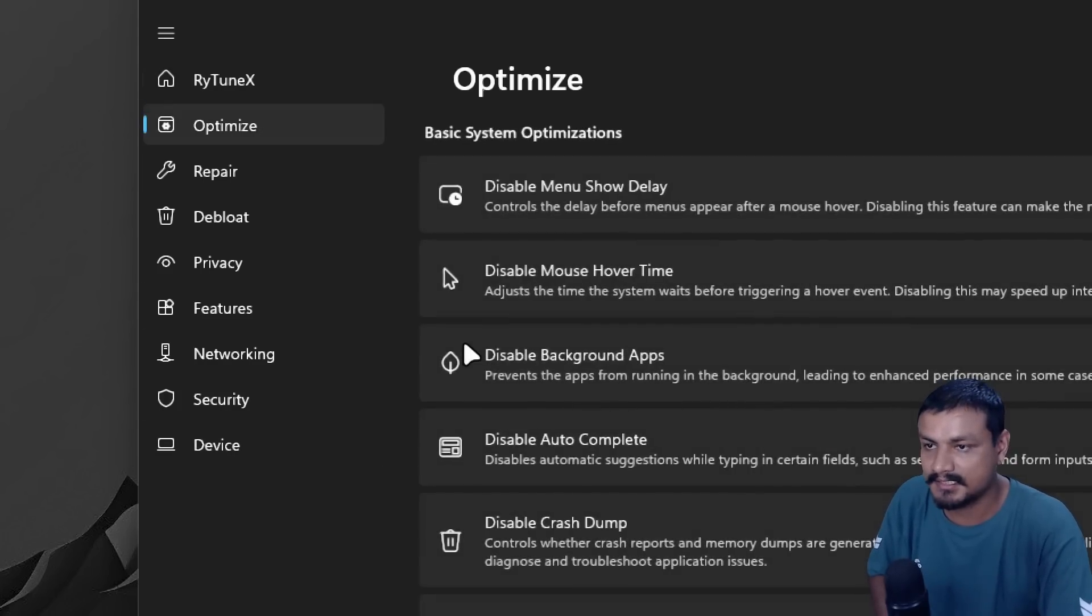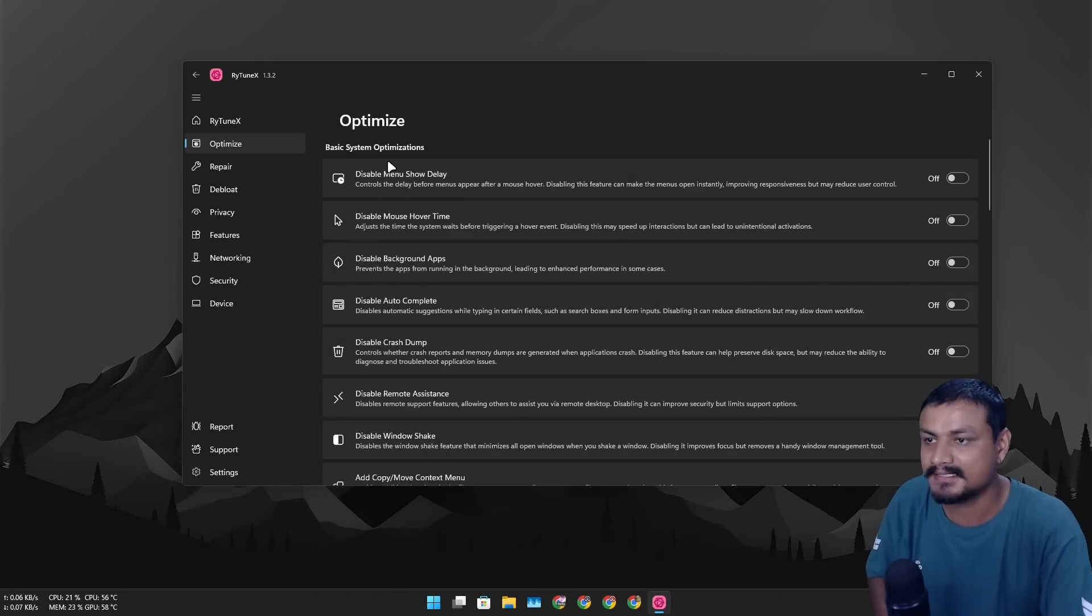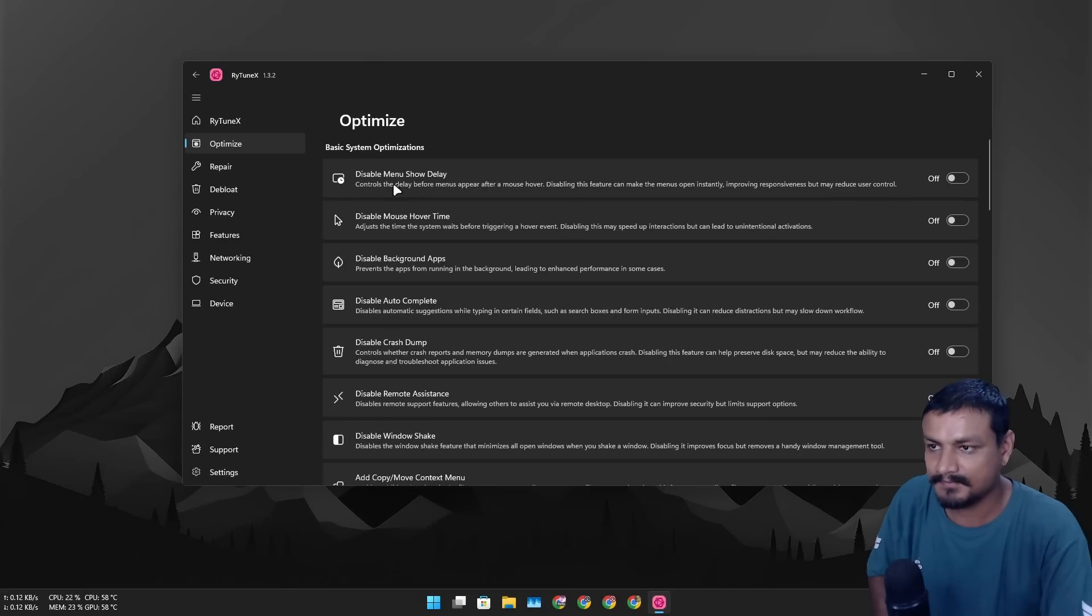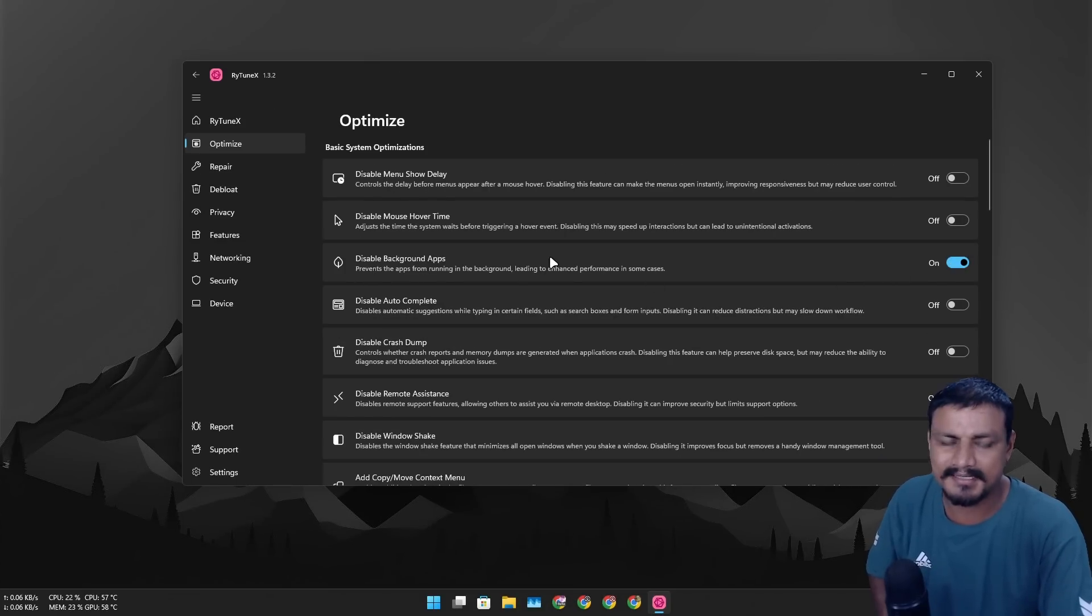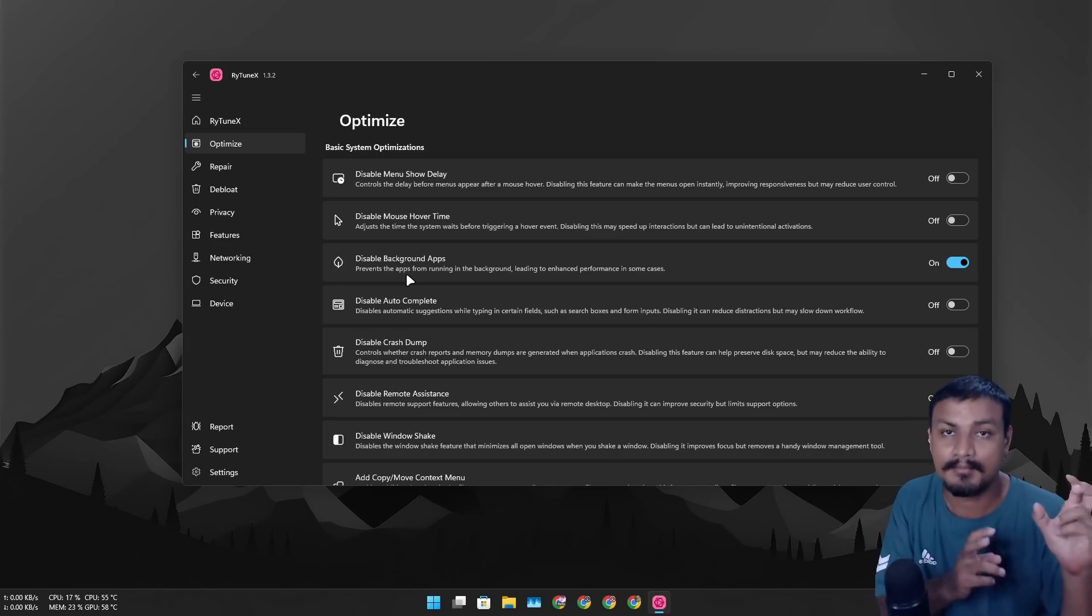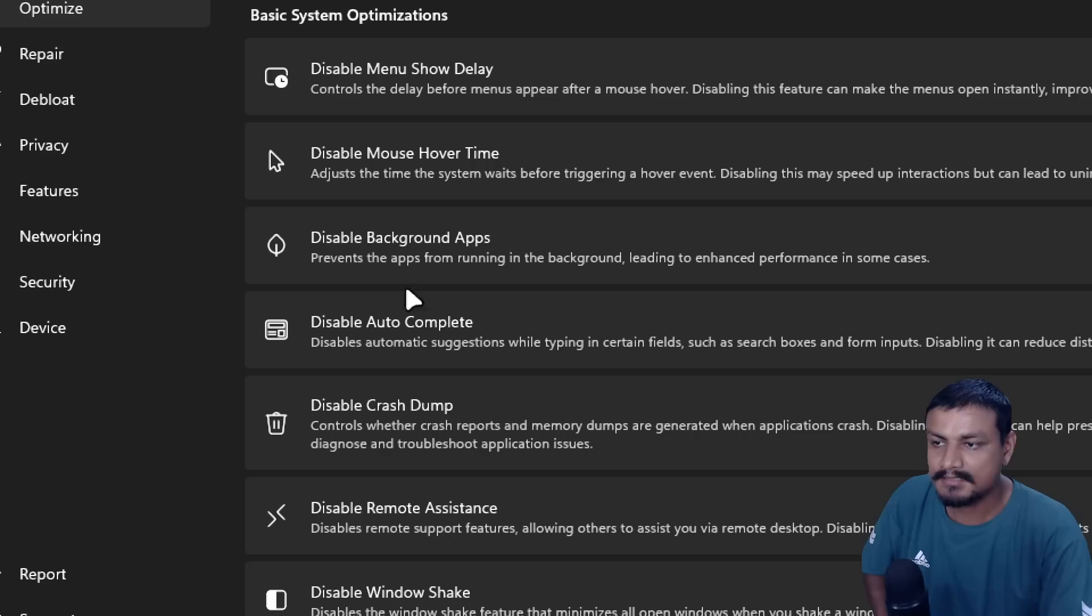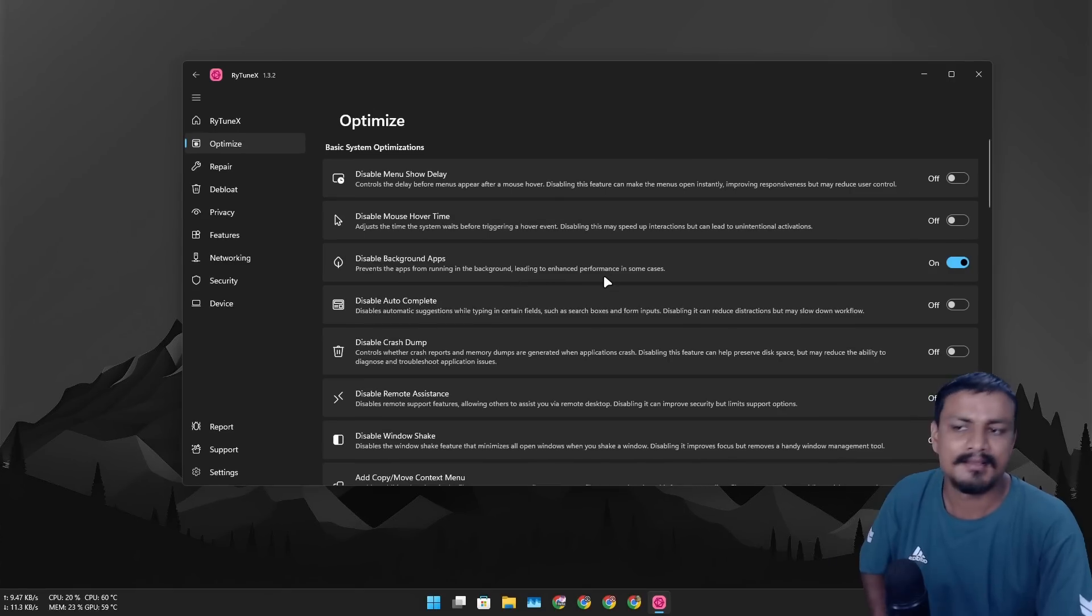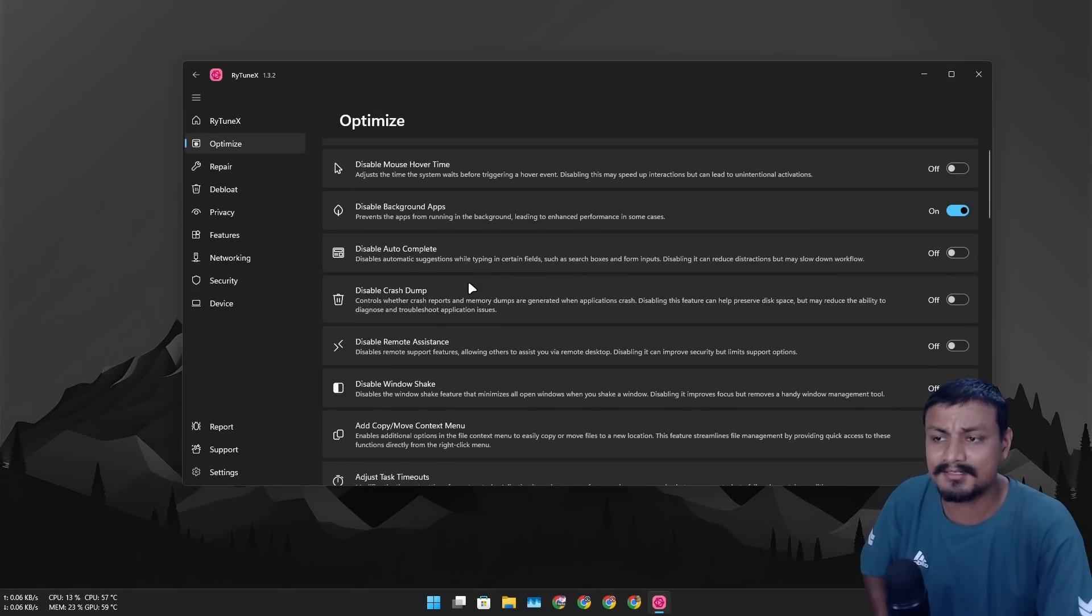Let's go into the optimize section. Here at the top we have basic system optimization. So every option has a description like what it does. Like for example, disable background apps, yeah this is a must. Now all the background apps will not run in background, especially the Microsoft Store apps. They run in background all the time. This will basically prevent apps from running in the background and it will enhance the system performance in some cases, okay, if there are too many apps on your system and they run in background.